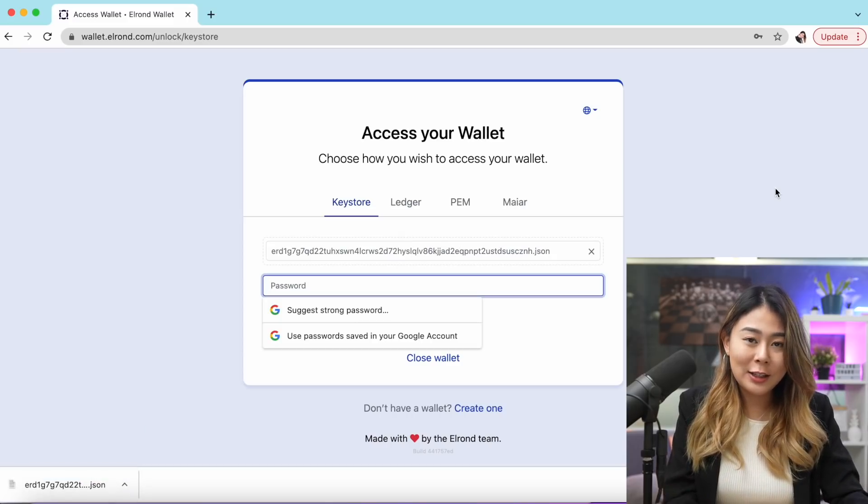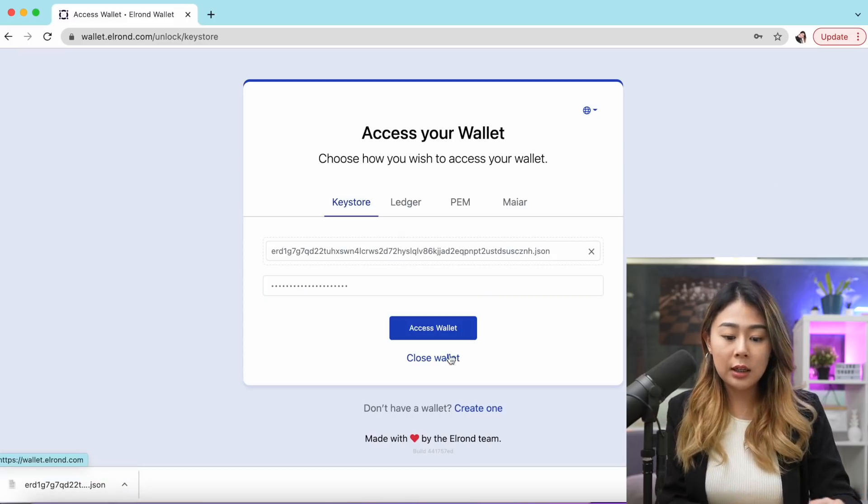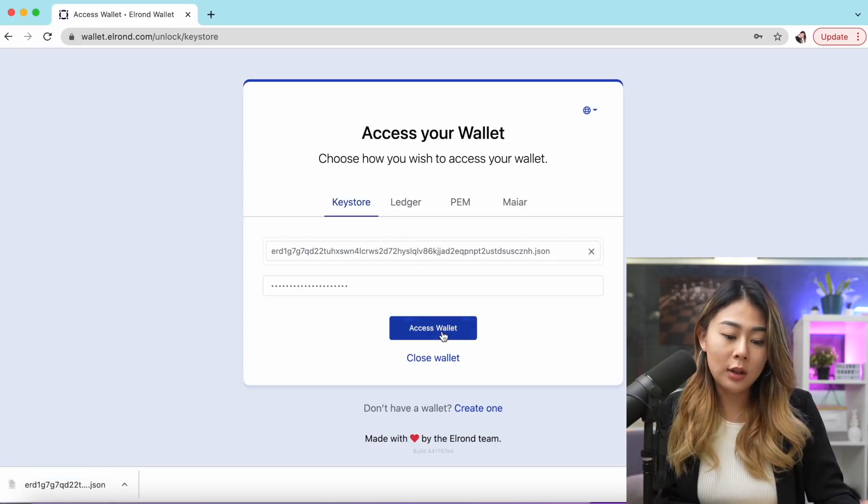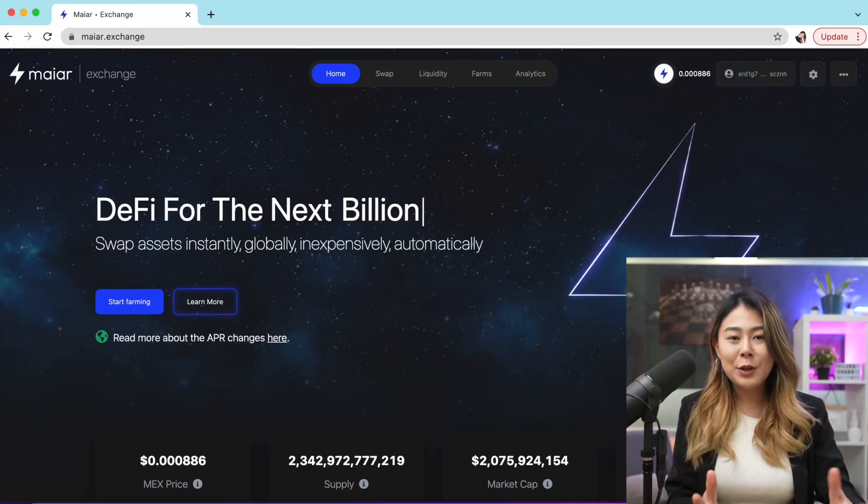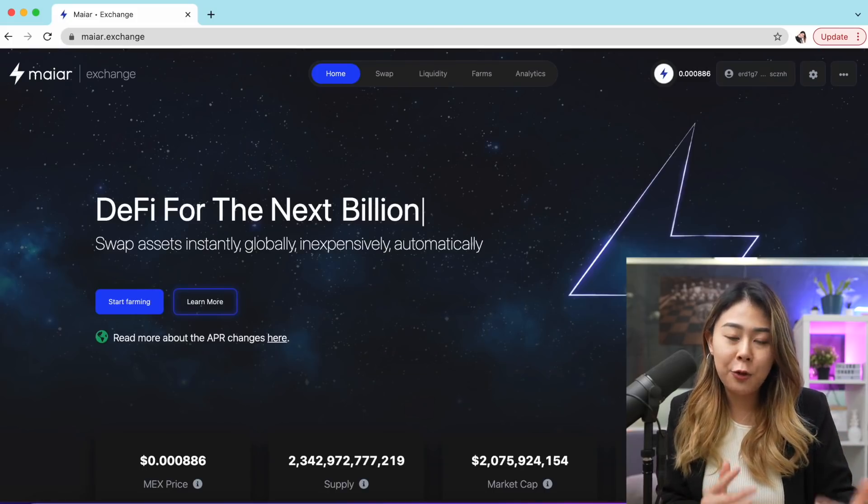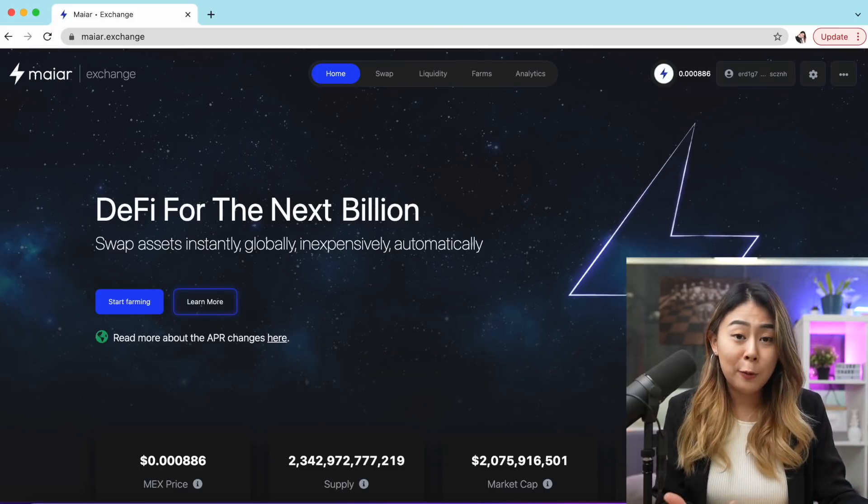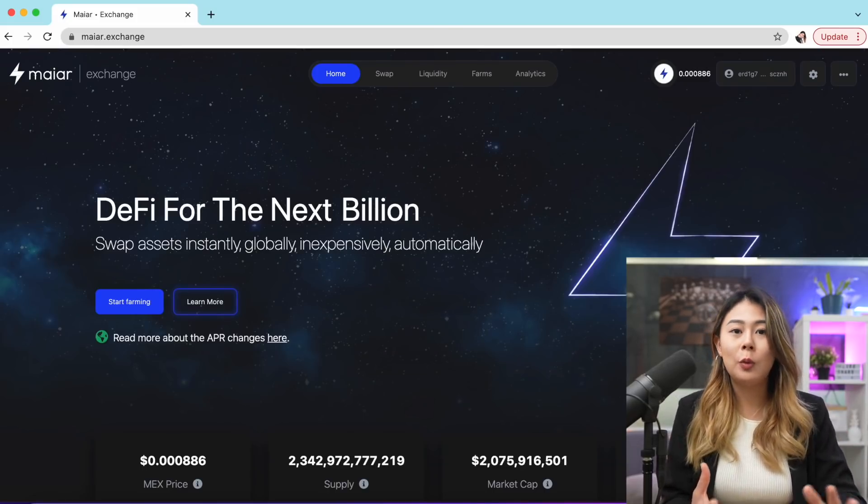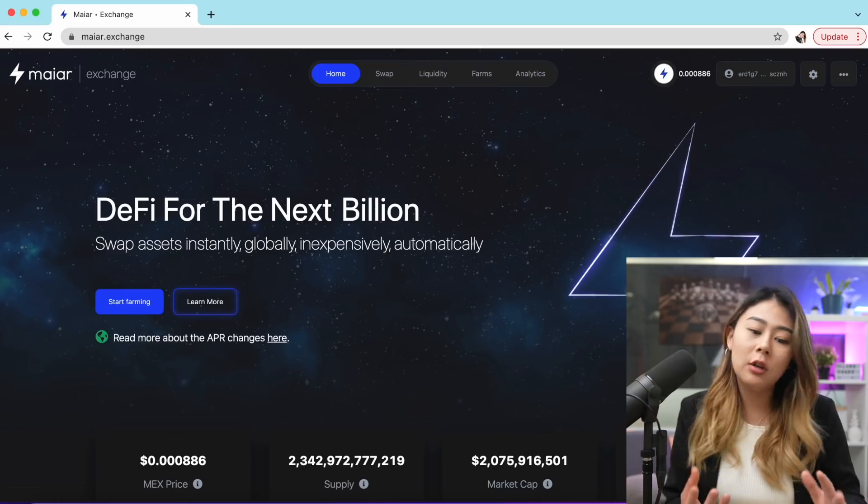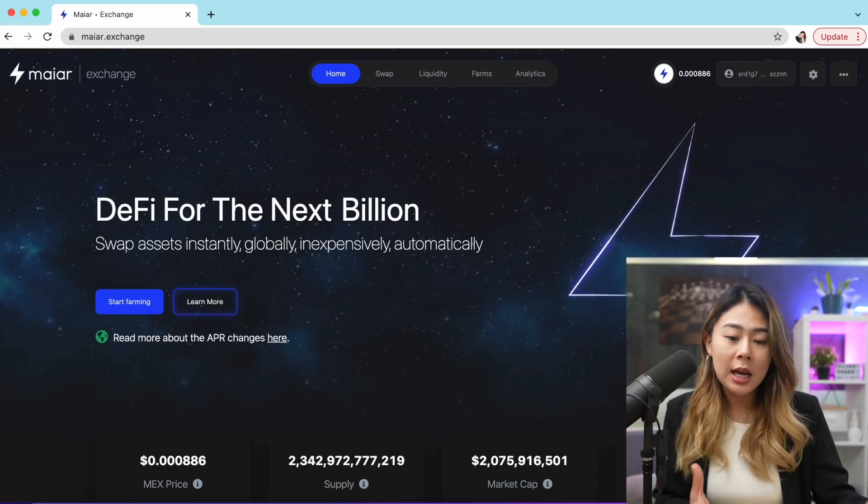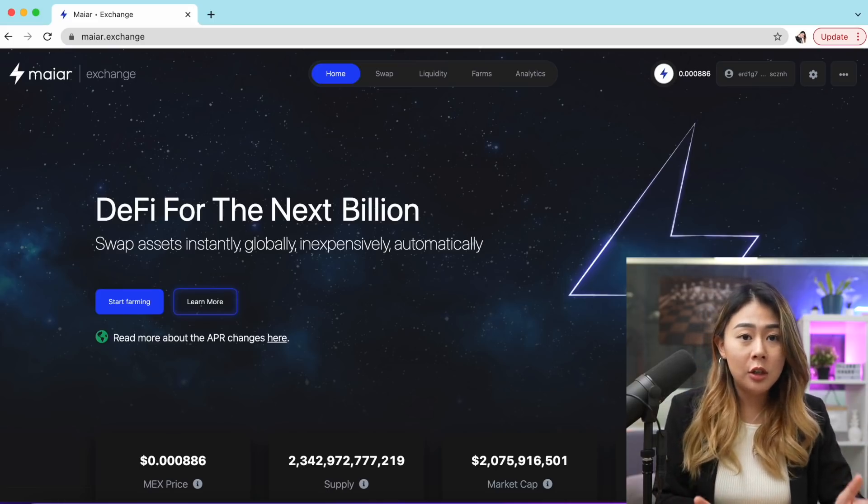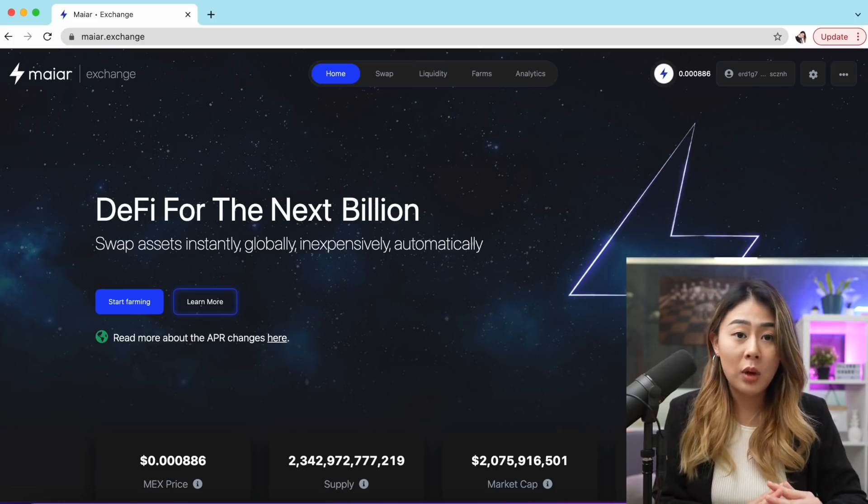Right now you have to drop the file that you just downloaded, which is this file right here, and again you need to enter your password. When you're ready, click access wallet. Now that you have officially created a wallet, but of course you don't have any money on your wallet yet. Right now I'm going to go to Binance and send some EGLD to my Myer web wallet.